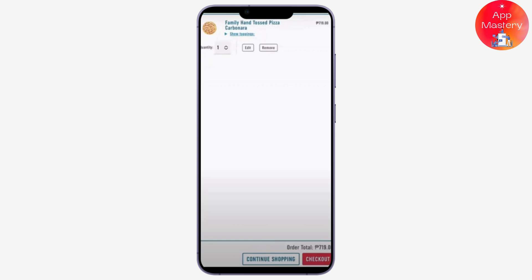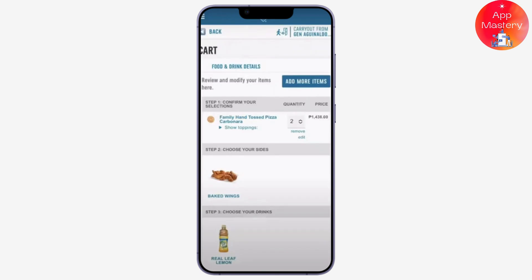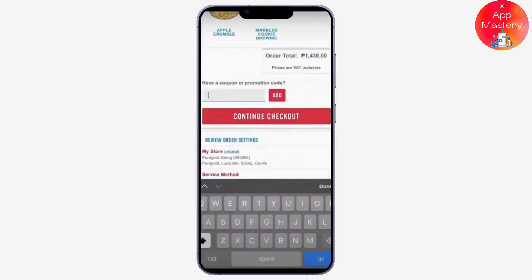By tapping on the plus icon you can add as many menu items as you prefer. Once you have checked everything, scroll down and look for the apply promo code or coupon section, typically found at the bottom. Then enter your promo code in the designated field exactly as it appears and tap Apply.